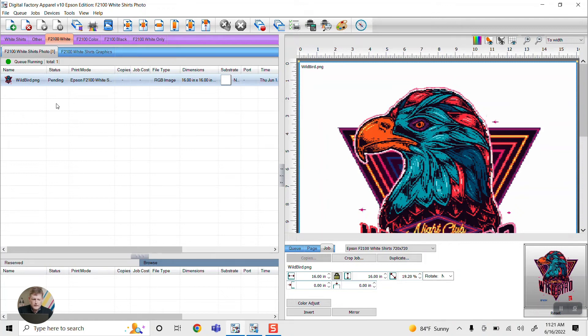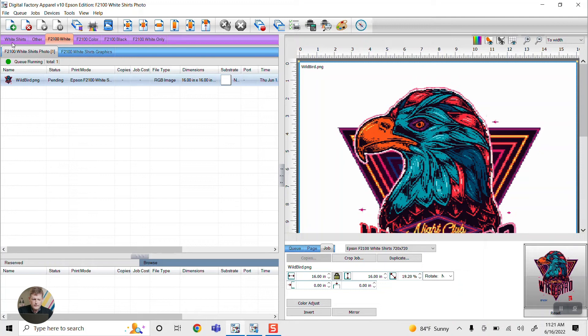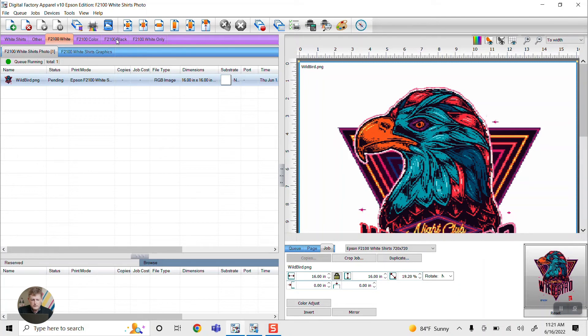One important thing to note is what's up at the top here. These are different queues basically for different situations. So we have white shirts on the 2100, we have color shirts, so if the shirt is blue, green, yellow. There's also a setup for black and then white only.